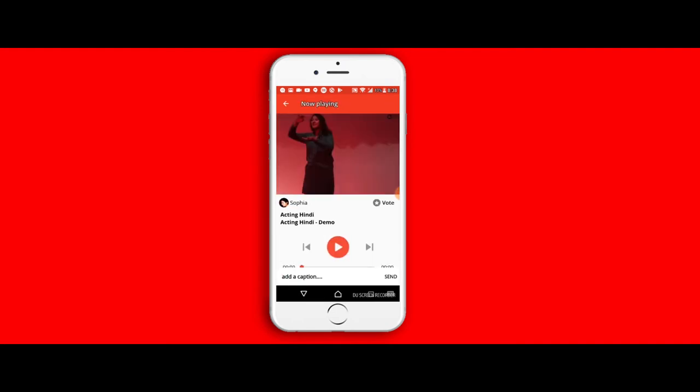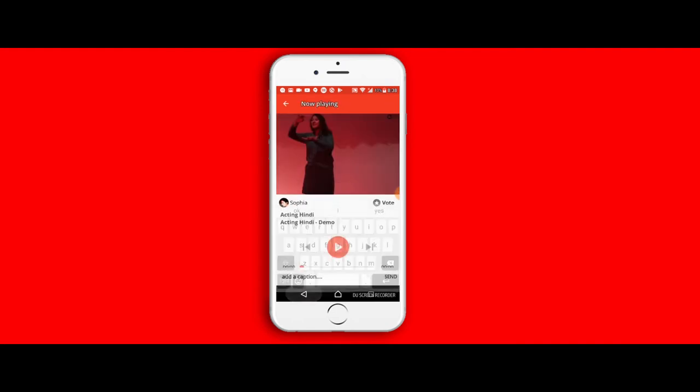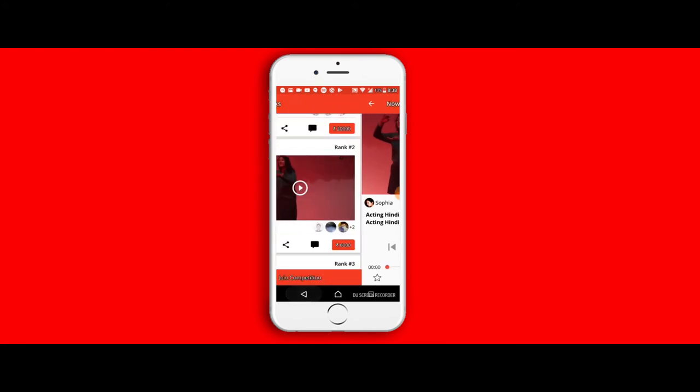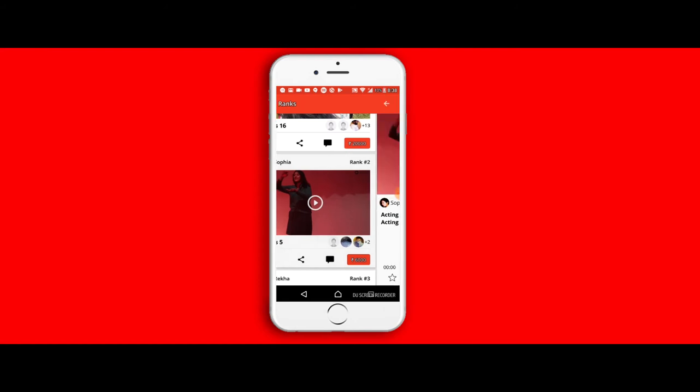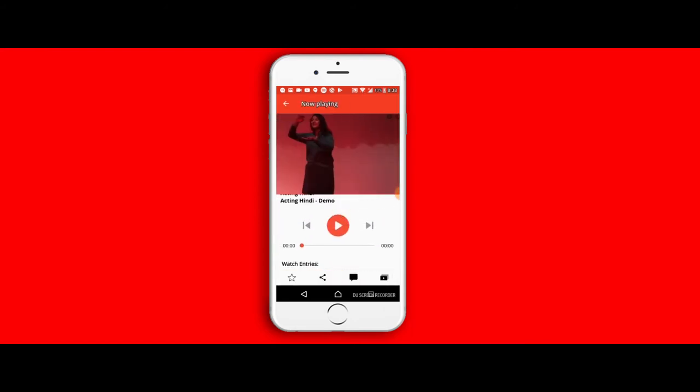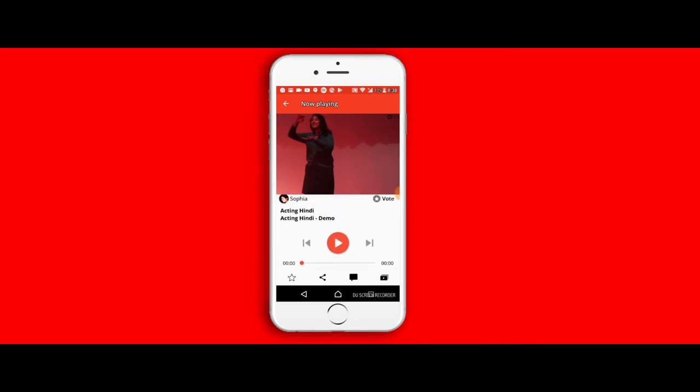It's a pretty standard and very easy video player. It gives you the video as such, below which you have the user profile and the name of the video, and below which you have the star icon, the share, and the vote button as well.